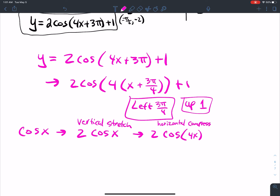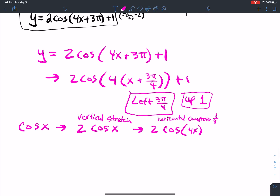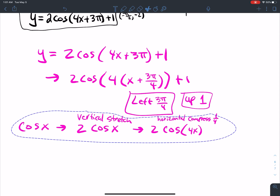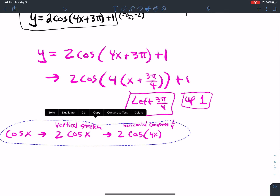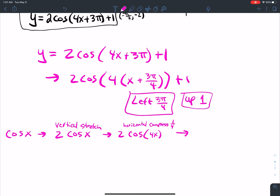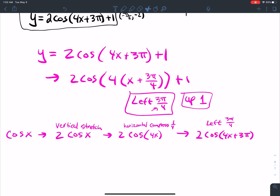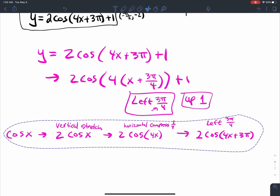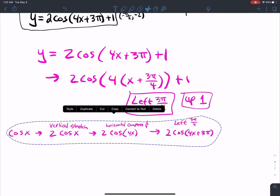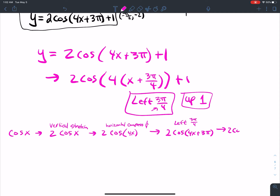We're going 4 times faster with the horizontal compression. After the horizontal compress, I want to do a phase shift: 2 cosine(4x + 3π), where the phase shift is to the left 3π over 4. Then the last step is shifting the graph up 1 unit.